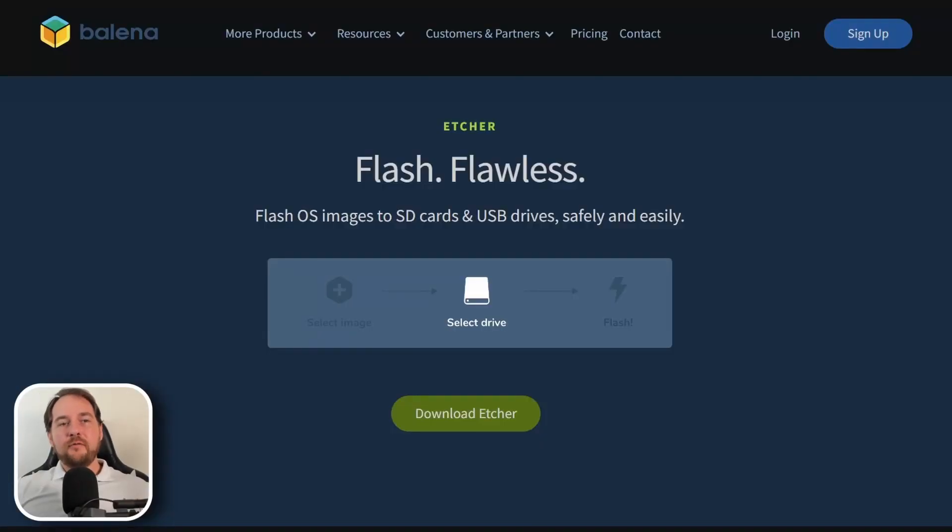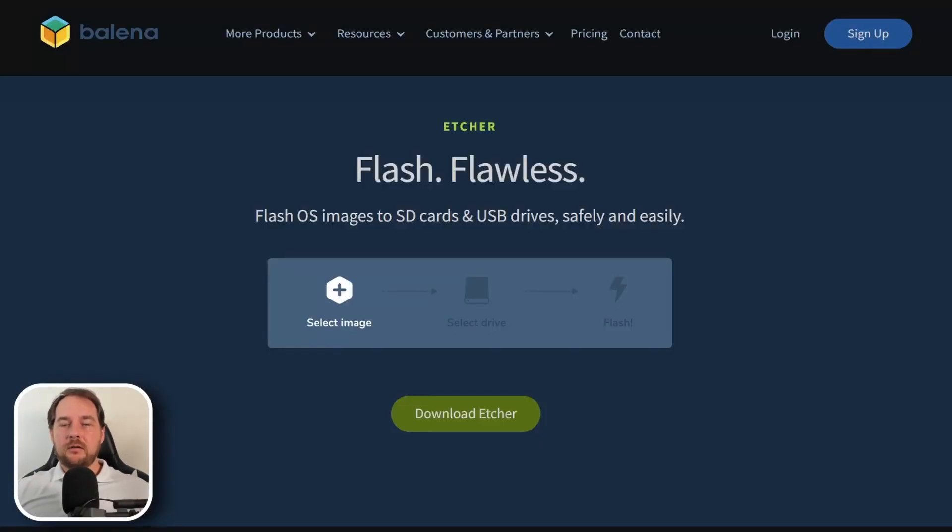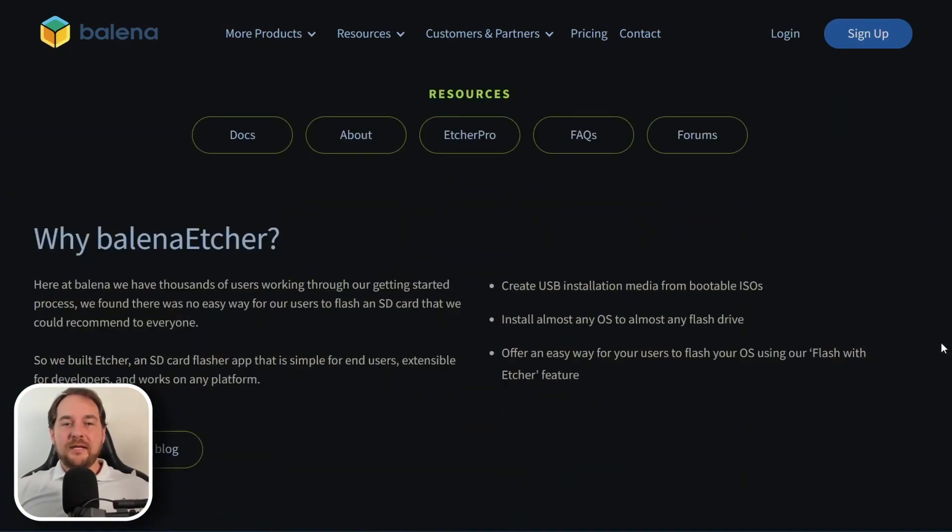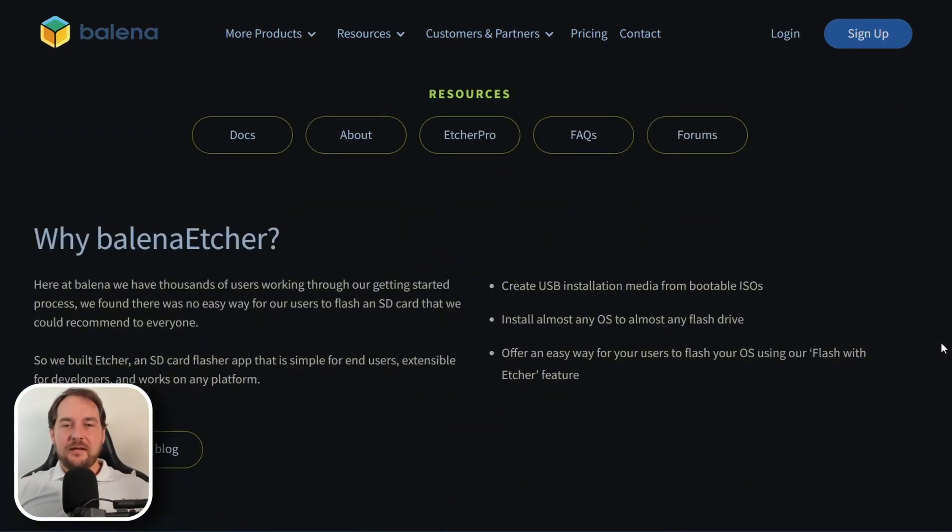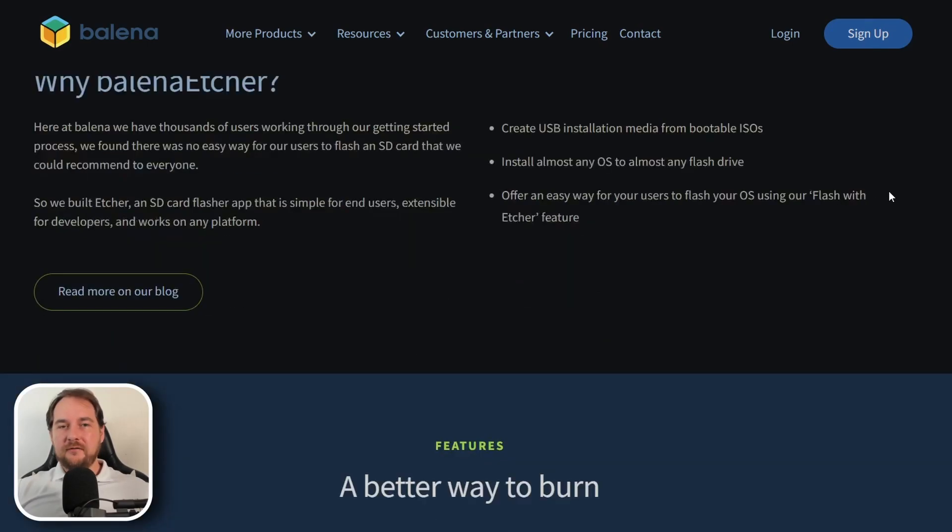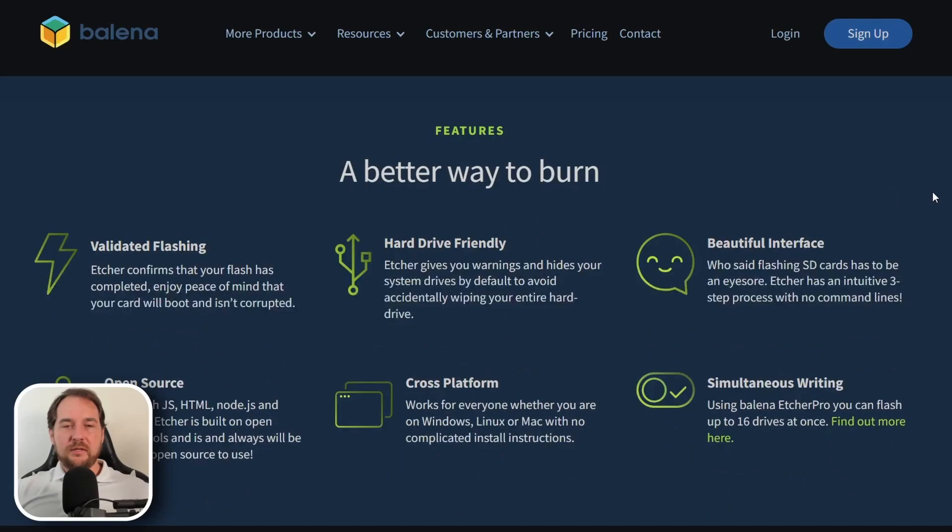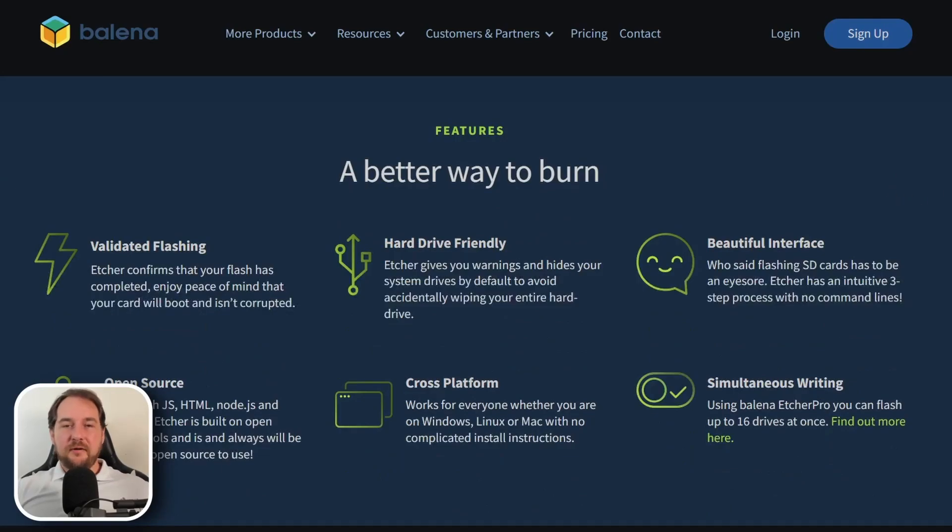So now moving on, what we're going to do is actually install Bellina after we downloaded the ISO. Now, Bellina Etcher actually allows us to create a beautiful USB drive with our ISO mounted on top of it. There are multiple other choices. I've just always gone with Bellina because it's super lightweight and it's very easy to use.